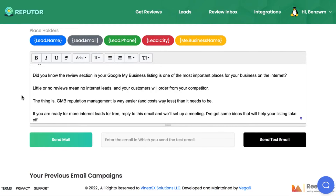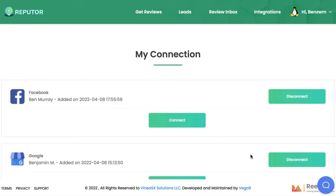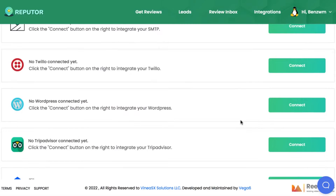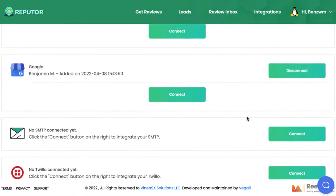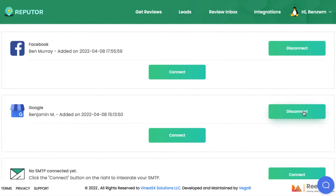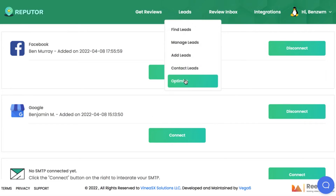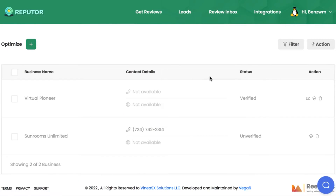Once we've secured a few deals, it's time to integrate and manage these local profiles and online stores. Go to Integrations and choose what type of profile you want to manage, like a Zillow profile or a client's Facebook business profile, just by connecting your business account — you can connect multiple business accounts. Then, to begin optimizing their Google My Business profile, go to Leads and Optimize.